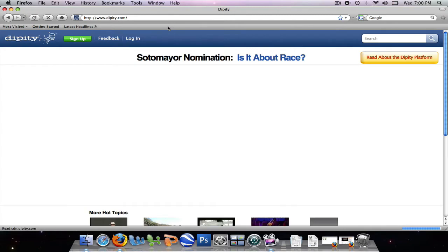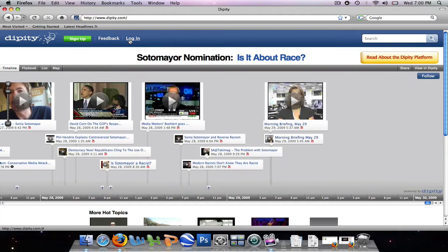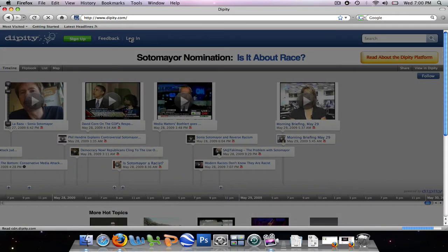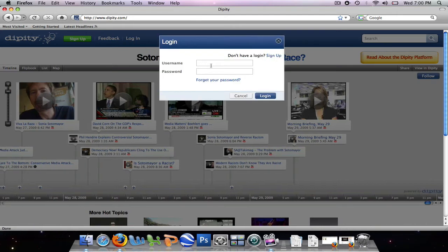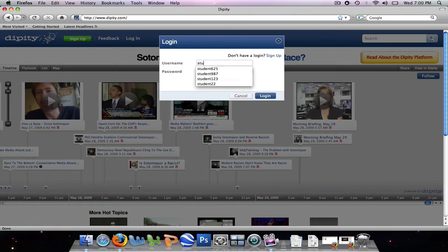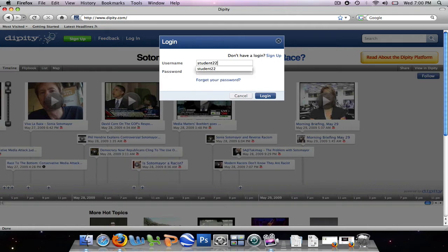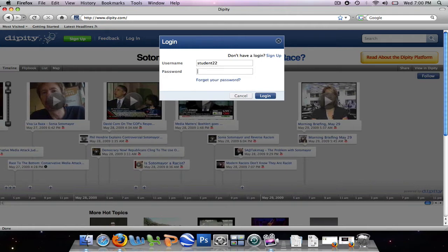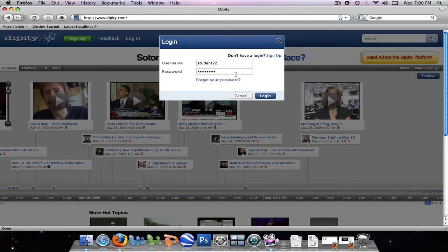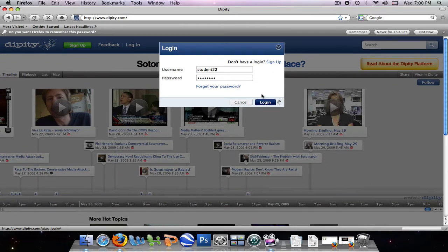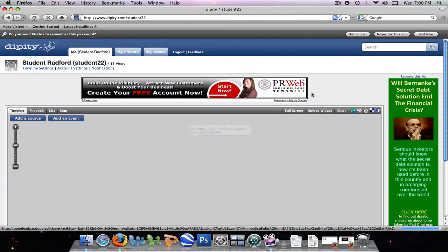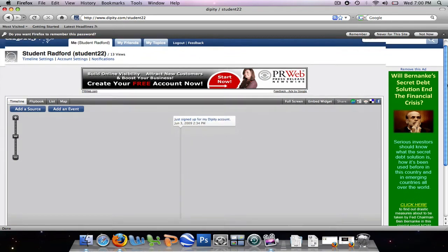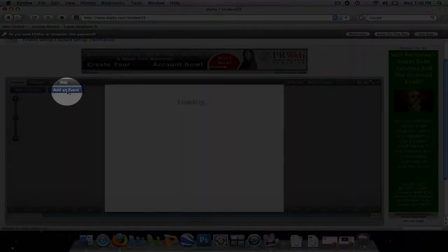And since we've already created an ID, we're going to go ahead and log in. We're going to enter in our username, and also our password, and we're going to press login. Alright, now this will bring us to our blank timeline. So we're going to go ahead and get right into it. We're going to go over here and add an event.